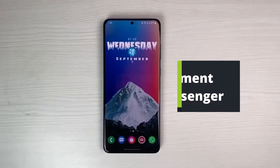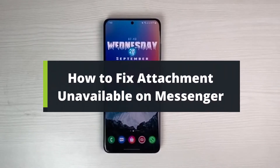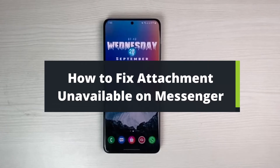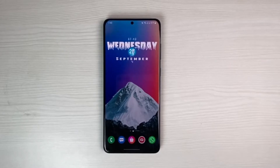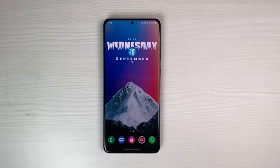How to fix attachment unavailable in Facebook Messenger. Hey everybody, welcome back to our channel, this is your solution guy Bimo. In today's video I will simply show you the way on how you can fix the attachment unavailable on Messenger app. Before we get started, as always, if you are new to our channel make sure to leave a like, hit the subscribe button, and without any further ado let's get started.